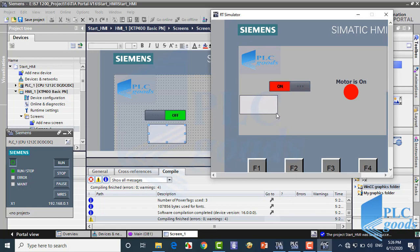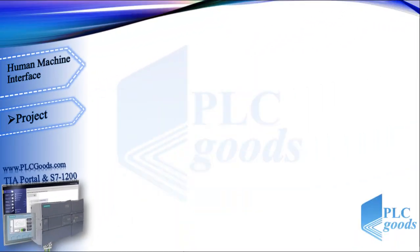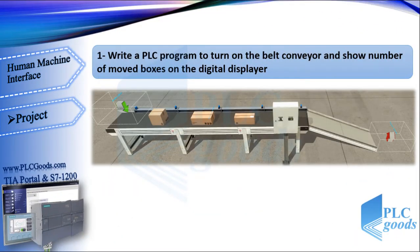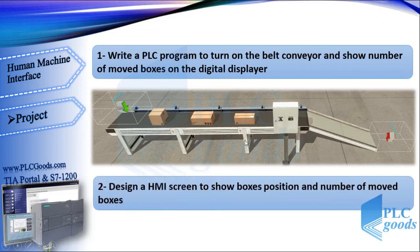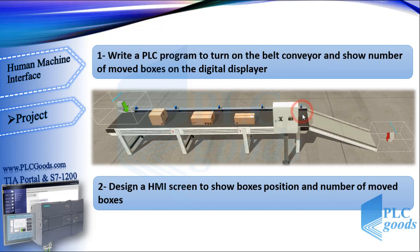Now let's define a practical project with Factory IO. Alright, we want to write a PLC program to turn on a belt conveyor and show the number of moved boxes on the digital displayer. Here is a selector to turn on the conveyor and a digital displayer to show moved boxes. After that, we're going to design an HMI screen to show boxes position and the number of moved boxes. We can detect boxes position with these five sensors and count the number of moved boxes with the last sensor.